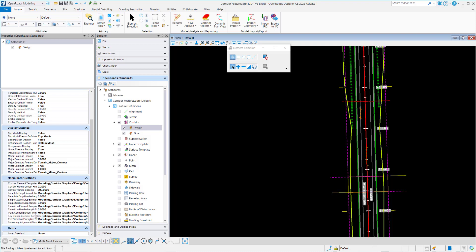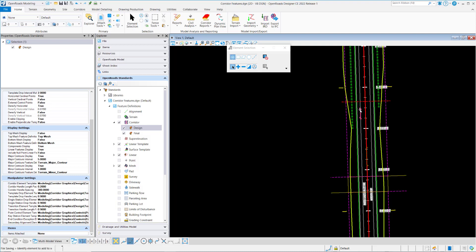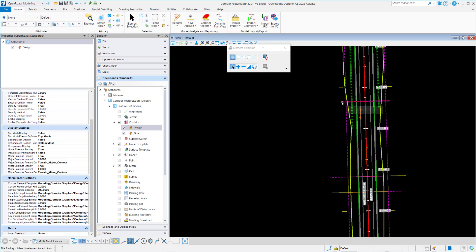If we go in and look at, say, a point control element template, that defines the symbology for a point control handle that's displayed on here. We've got one for key station. Again, that defines the symbology for the key station handle.